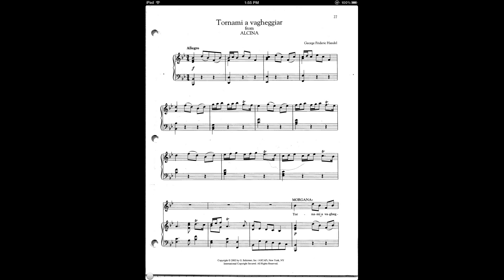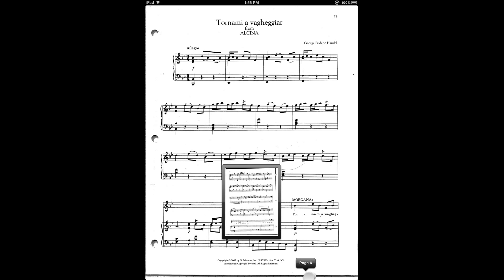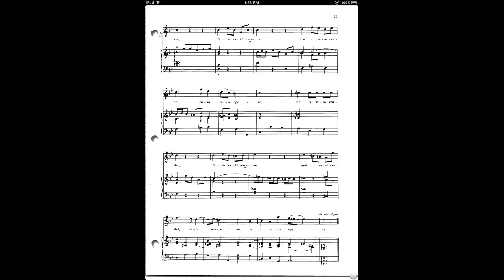My example here is a da capo aria, and if I go to the very end of my score, on the very last bar you'll see the da capo marking. What I'd like to do is set up a link so that I can jump from the last bar back to the beginning of the A section.